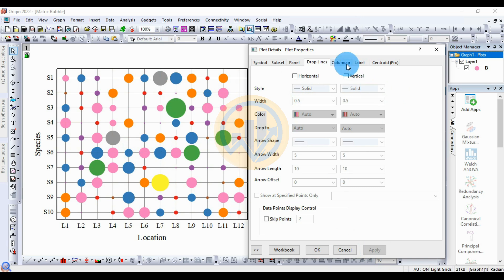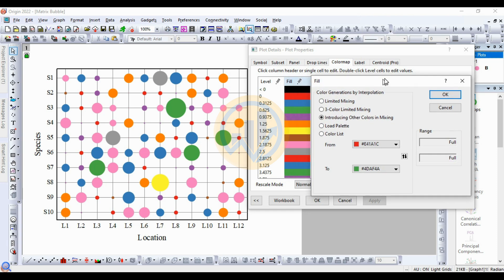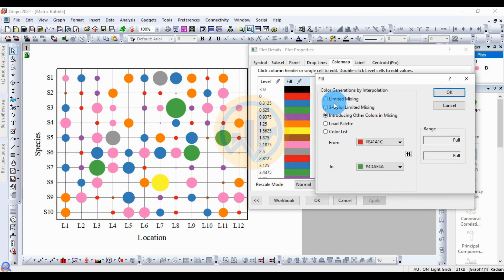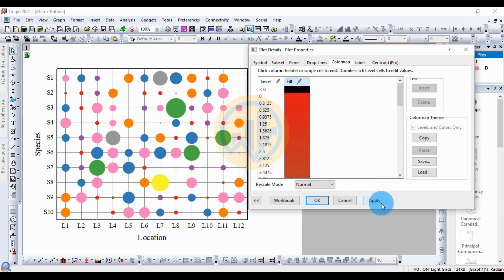Next, for the color map — the color map can also be customized for the bubble color. This is the fill color. Click this button to open a new tab for fill color. The first option is limited mixing — click OK, then apply.